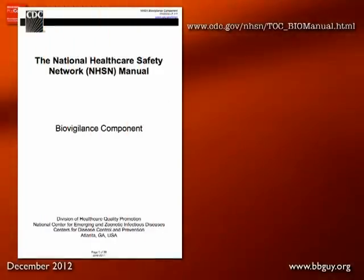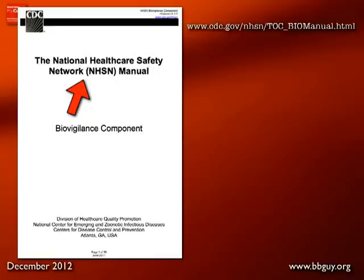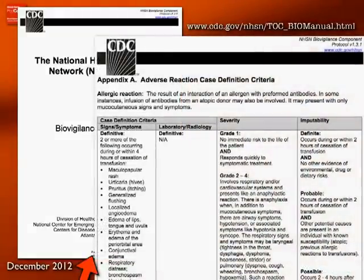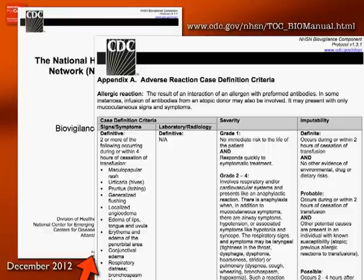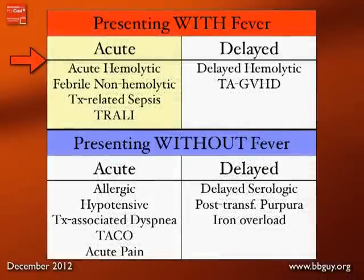The CDC has tried very carefully to define transfusion reactions in a way we haven't had access to before. This is from the National Healthcare Safety Network manual regarding hemovigilance, from June 2011. While people aren't necessarily bound to use their definitions, it's important to understand there is a national movement in the United States to standardize how we look at these things. The website address is at the top right of the slide.